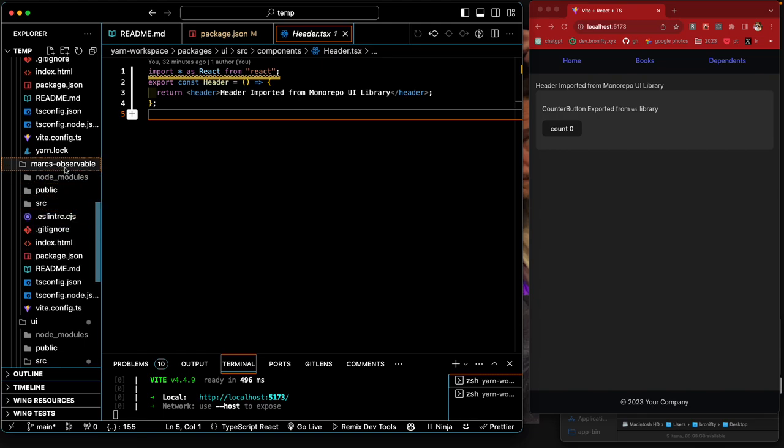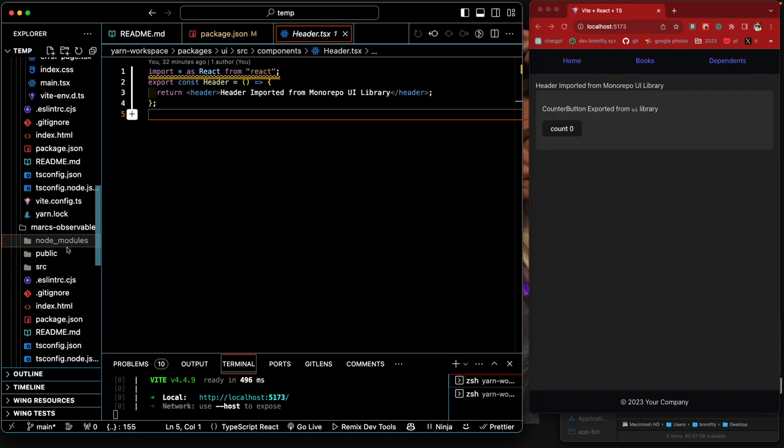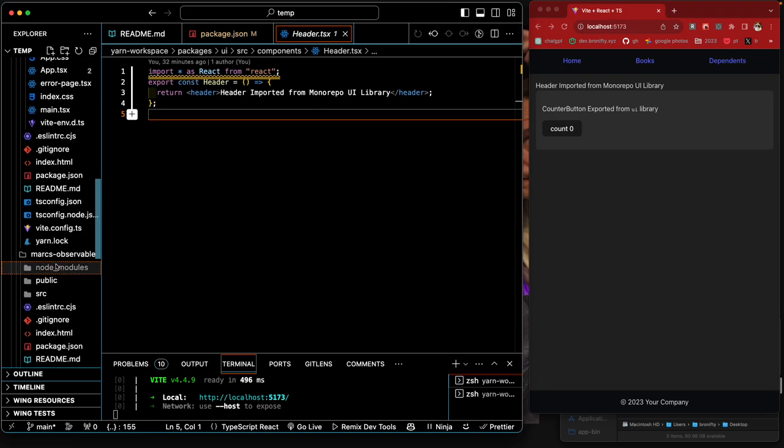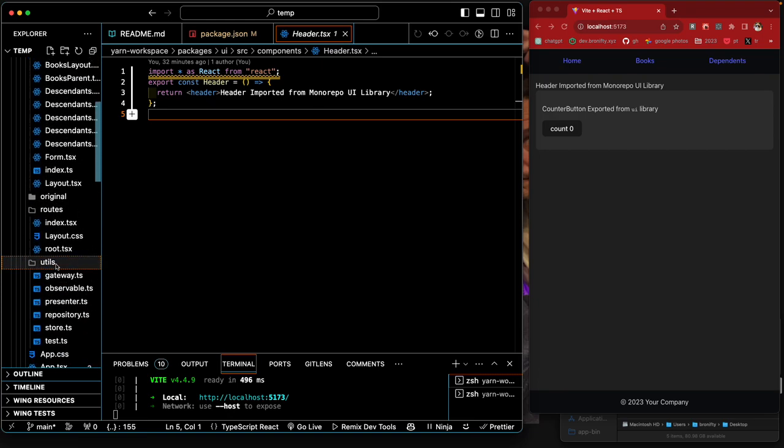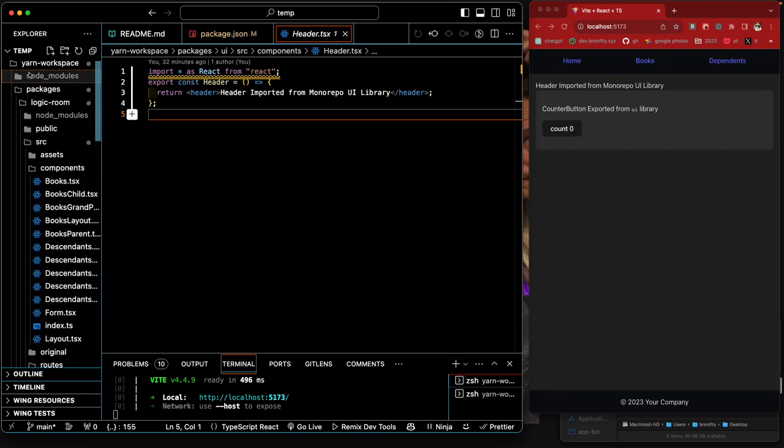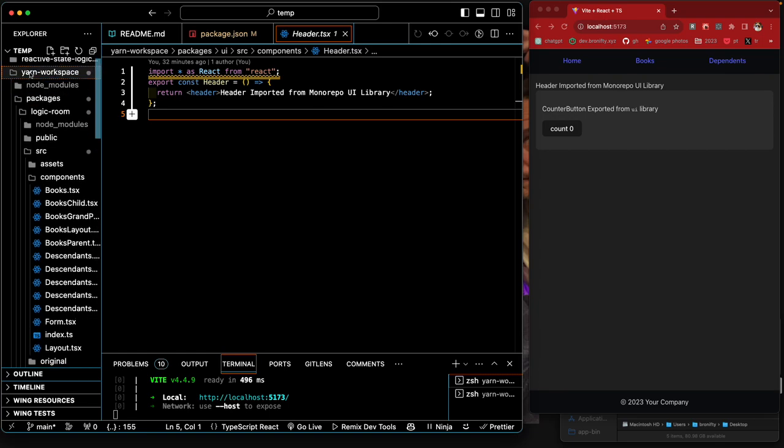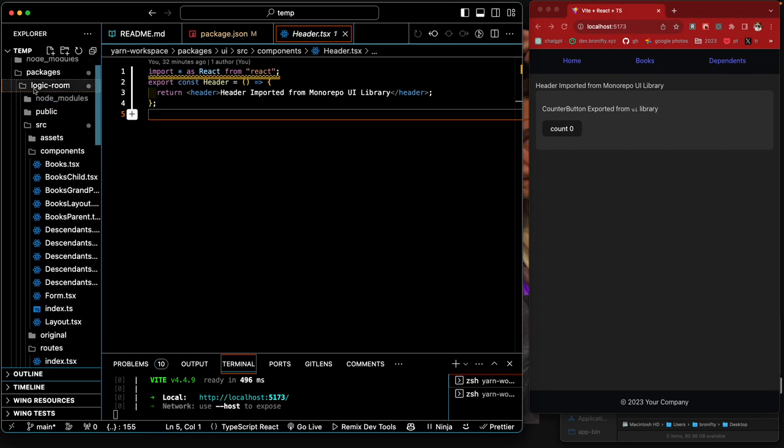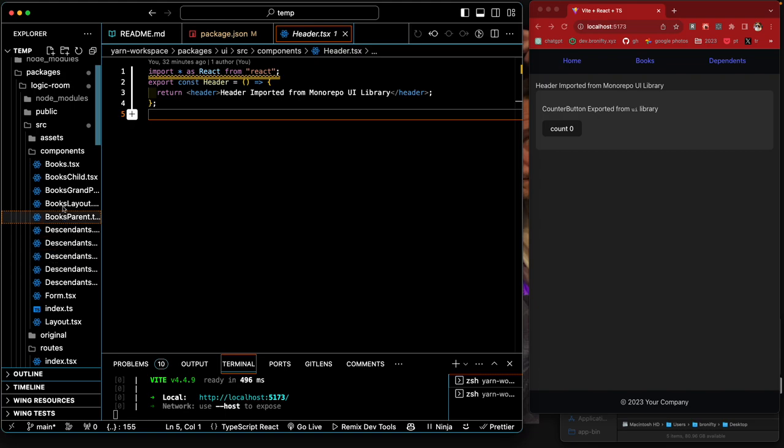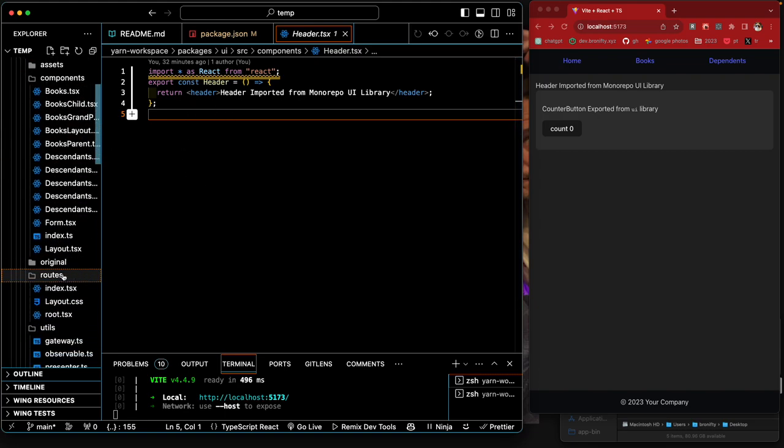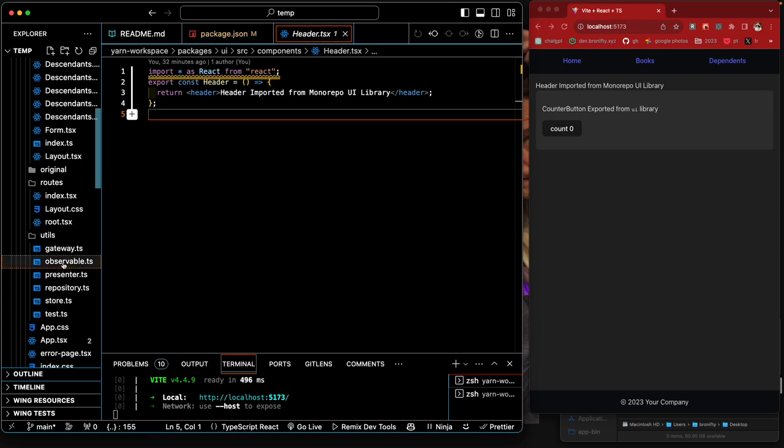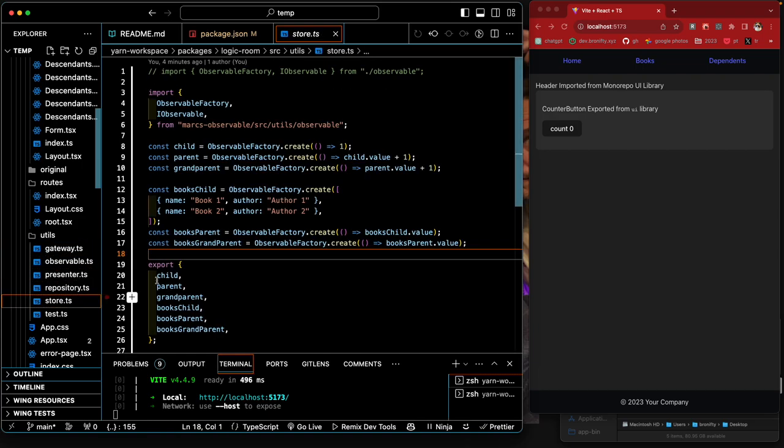And I put everything in Vite just because it'll take care of compiling everything if we want to export it, put it in an npm package or whatever. I'll let Vite handle all that. And then this is the actual consuming library. A bunch of different components are using stuff out of this observable.